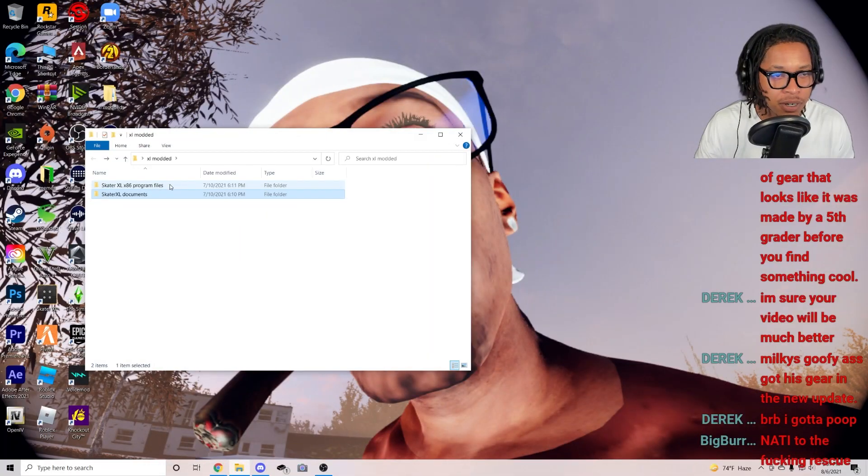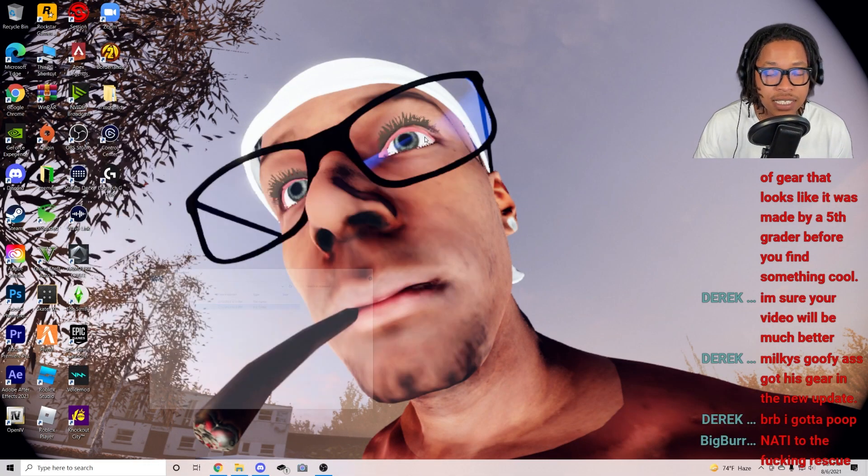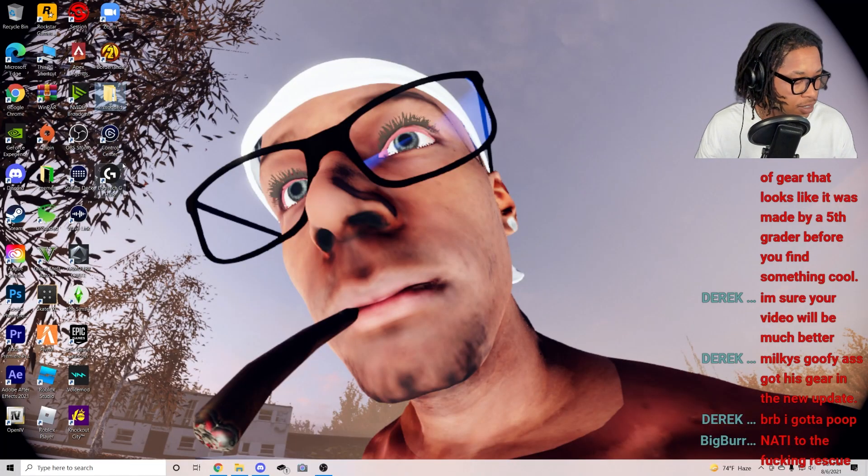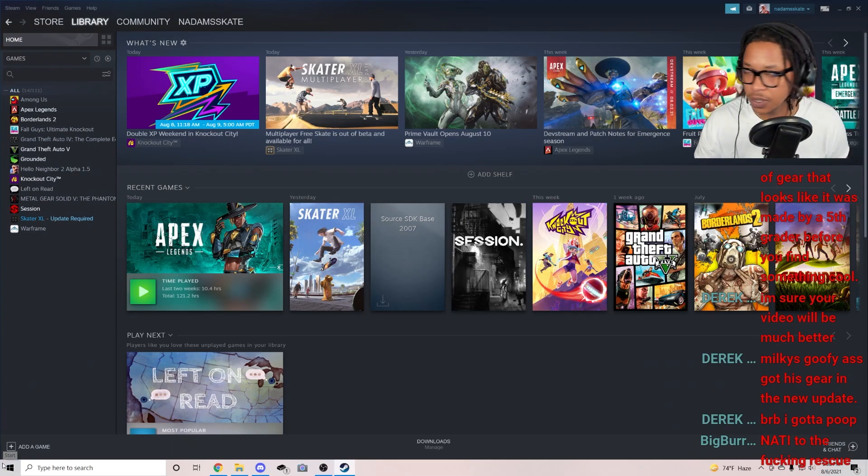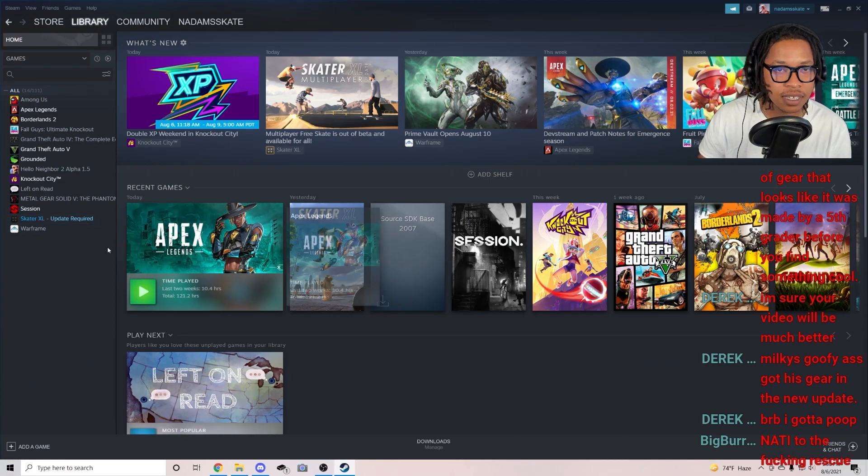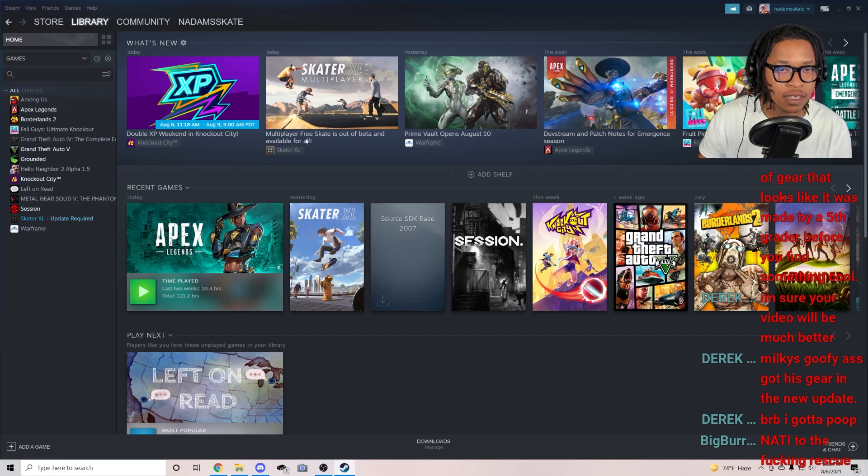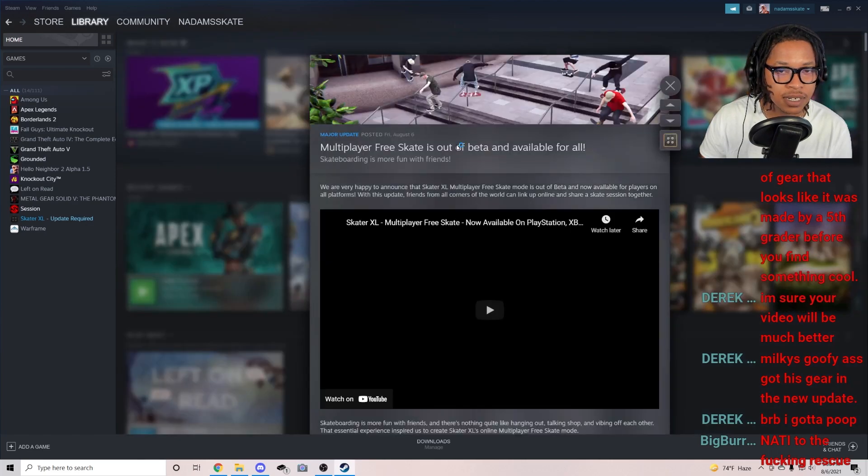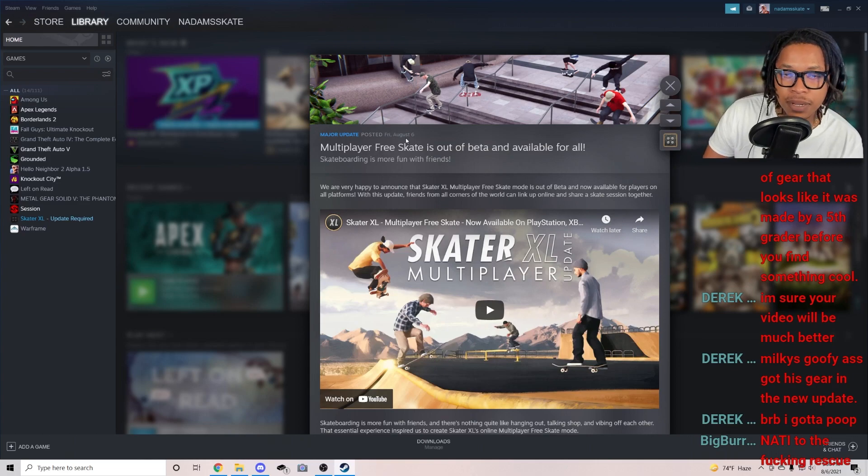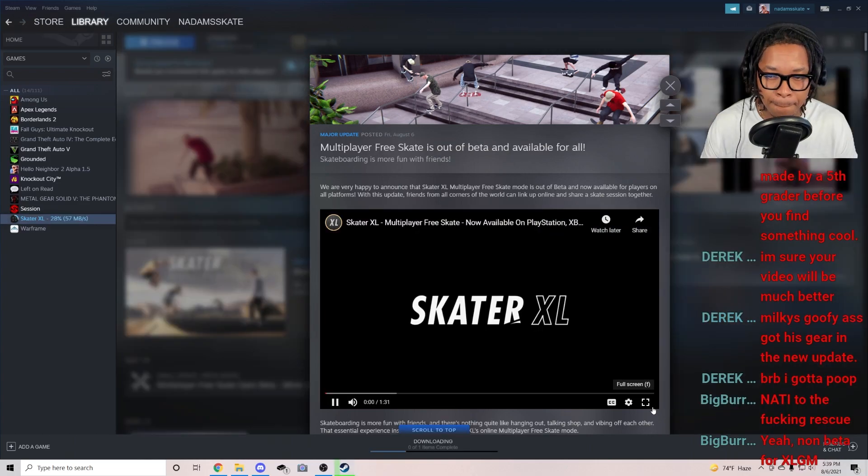This is uploading to my Google Drive. I saved this the day of the update, I knew some stuff was gonna happen. If you want to check my screen, look at this - this is my XL mod, I've been saved that. So let's try opening up Steam. We're at the Steam page. Multiplayer, look at what it says - let's look at this update. Multiplayer freeze skate is out in beta, available for all.